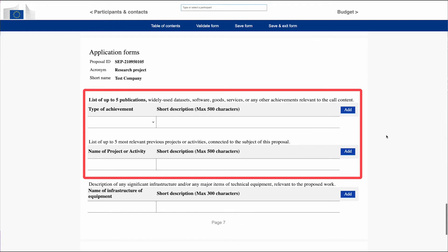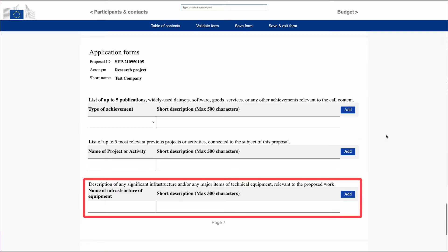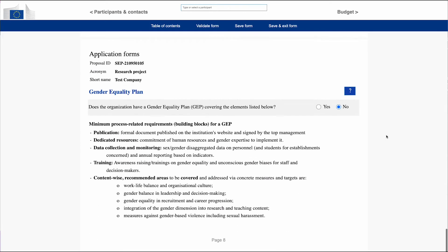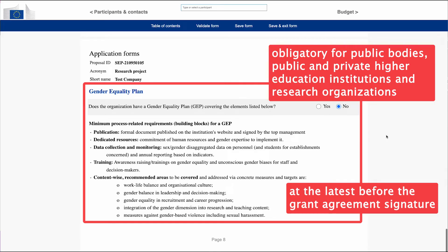The list of publications as well as the most relevant previous projects or activities related to the subject of your proposal may pertain to the researcher, the supervisor, the research group that will host the researcher, or others, as long as they are related to the proposal. You are also asked to state any significant infrastructure, items, or equipment relevant to your proposed research. You have to confirm whether your host has adopted a gender equality plan.